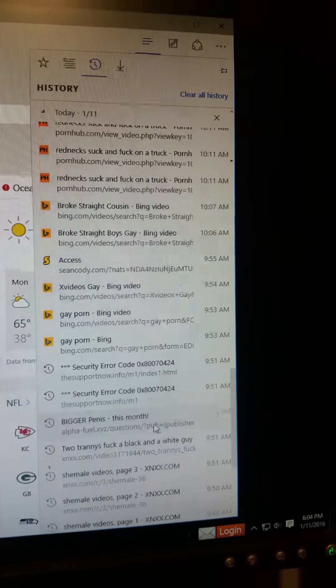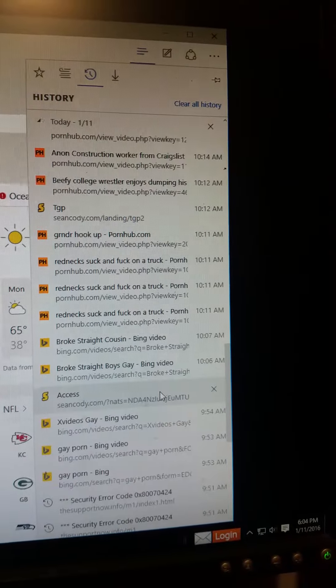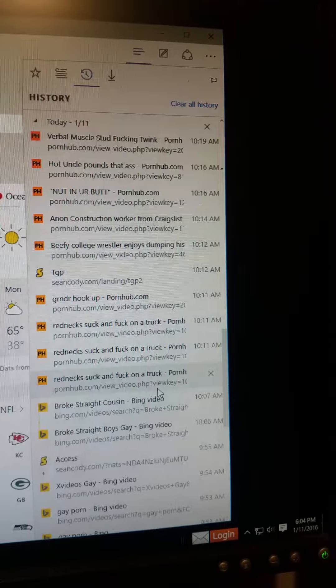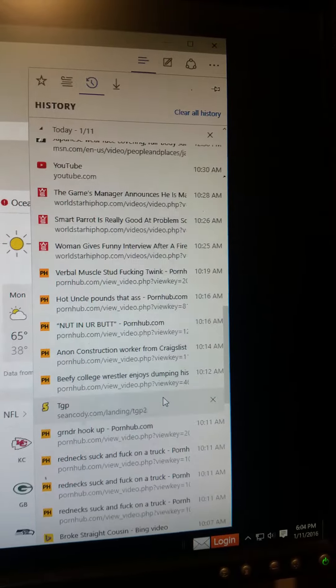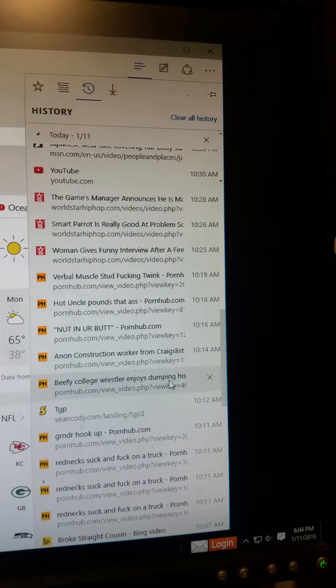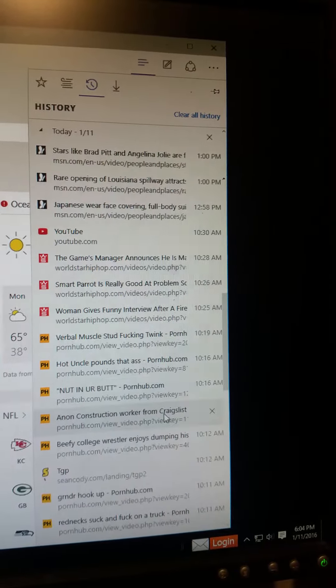She watched porn, a bunch of porn. That's cool, I mean, eh, okay.